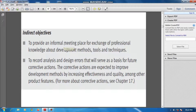The fourth direct objective is to approve the analysis or design product. The fifth is to provide an informal meeting place for exchange of professional knowledge about development methods, tools, and techniques.